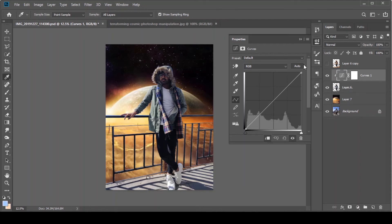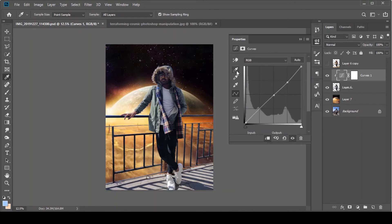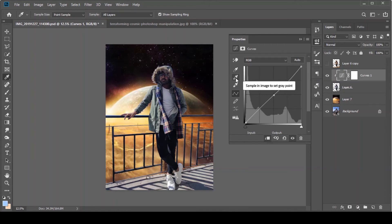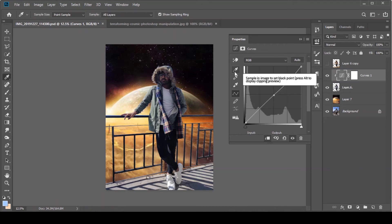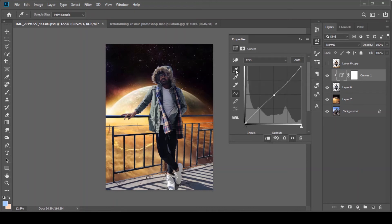Here we select Curves and then Auto. You will see three eyedropper tools. The top is black, middle is midtones, and the last is highlights. You will see black, white, and gray eyedroppers. Now we will select black and click on the darkest area in the background. Then we will select midtone and click on the midtone area. Then we will select highlight and click on the highlighted area in the background.